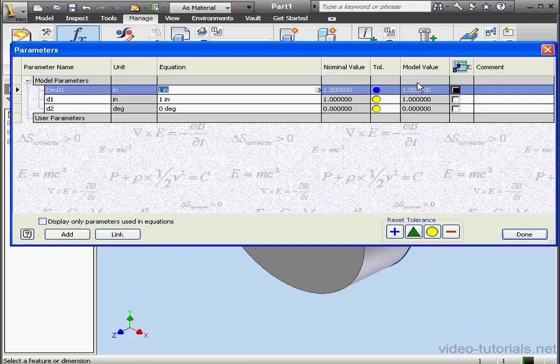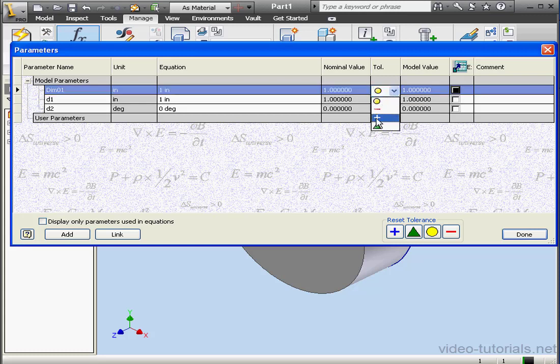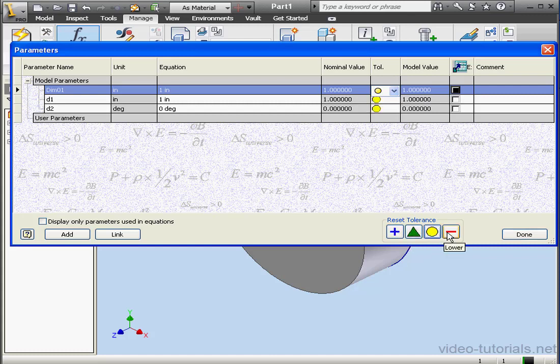The Model value. This shows the actual, calculated size of the parameters. In the Tolerance column, we can reset the tolerance. The same thing we're able to do down below, but this resets the tolerance for all the parameters, rather than for individual parameters.